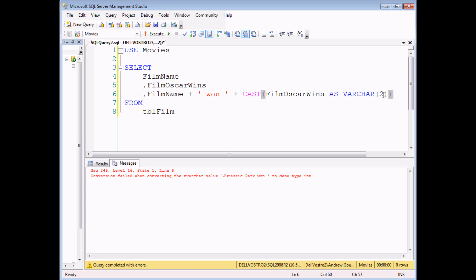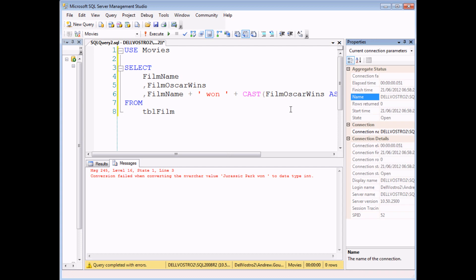Two is the maximum number of digits for the film Oscar wins field. So I know that the maximum Oscar wins of any film in my database is, I believe, 11. So that has two digits in it. So if I've used the cast function like so, when I execute the query now,